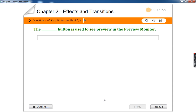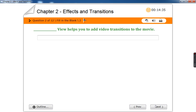The blank button is used to see a preview in the preview monitor. In the preview monitor, which button helps you to see the movie? The play button — P-L-A-Y — the play button helps us to see the movie.